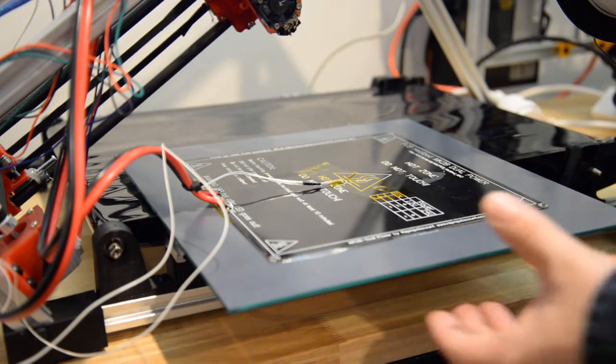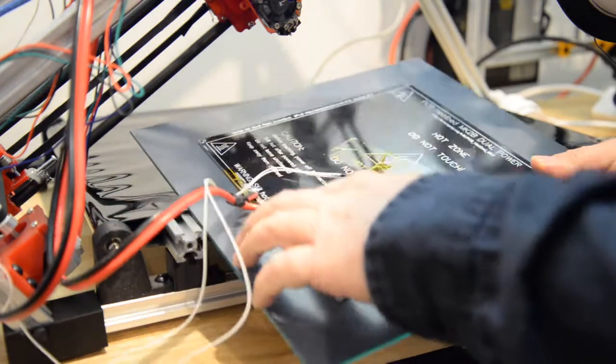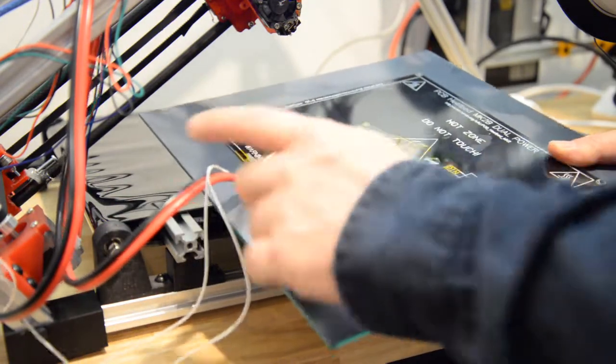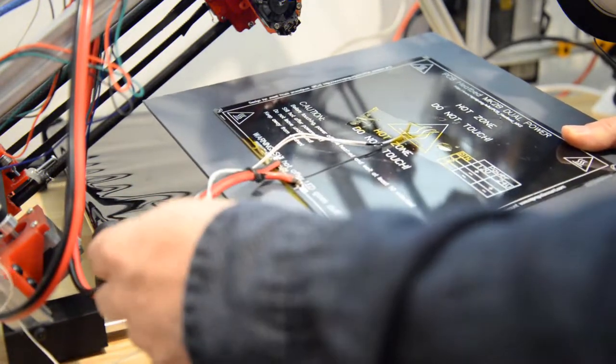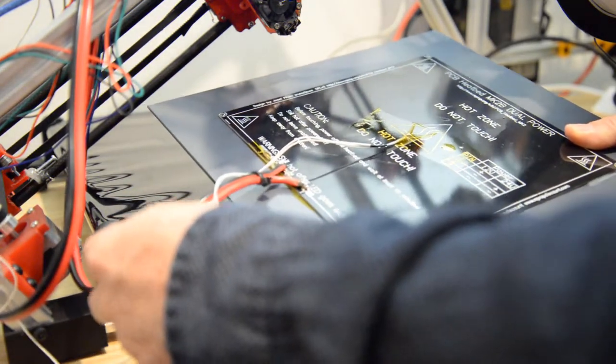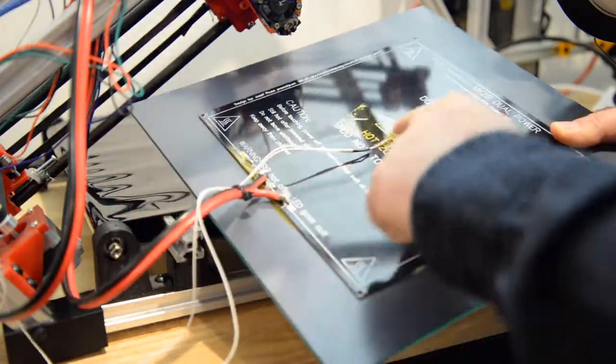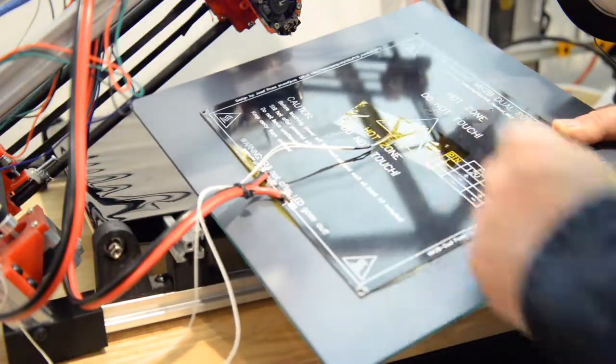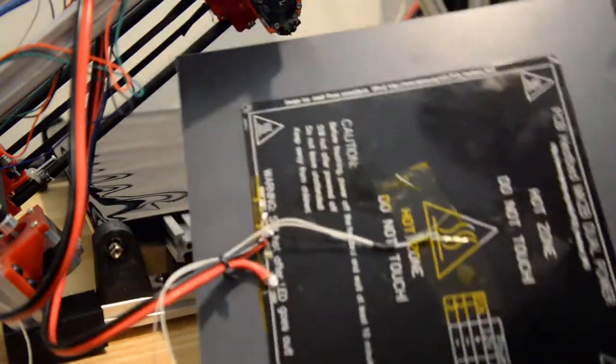Here you can see the details of the heat bed. The wires have now been soldered in and they just go up to the ramps board. Here I've taped in the thermistor with some Kapton tape.